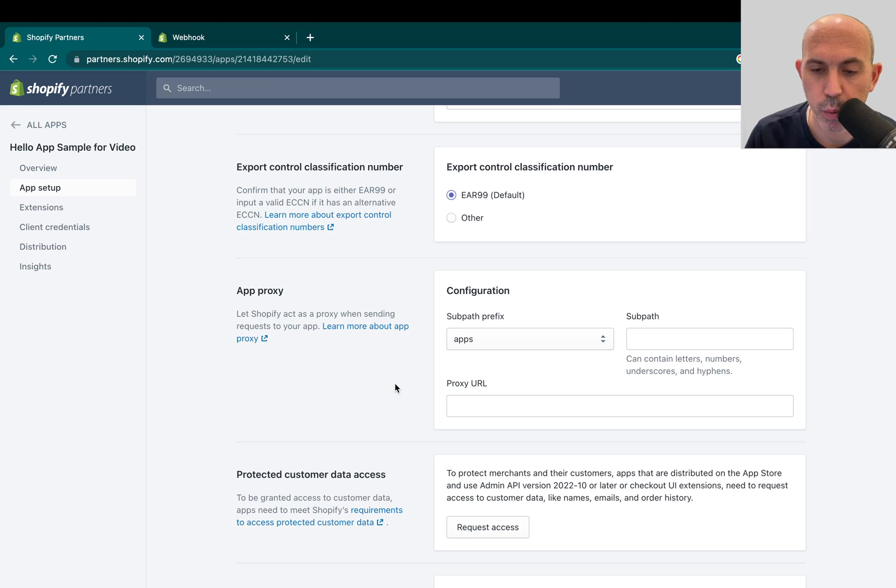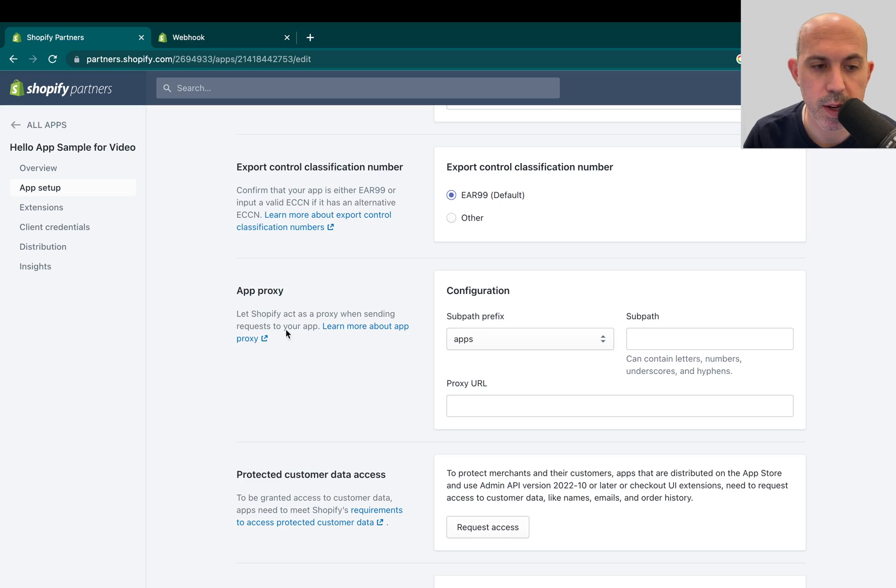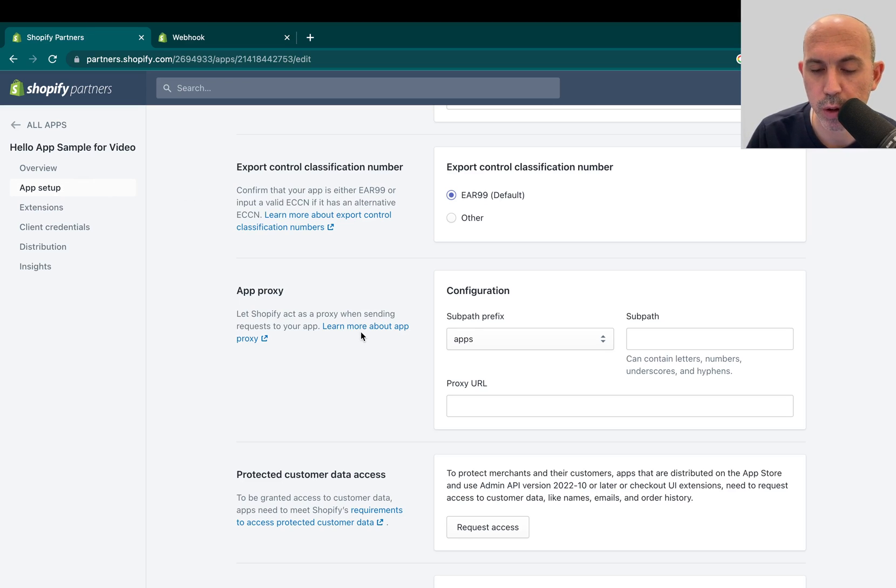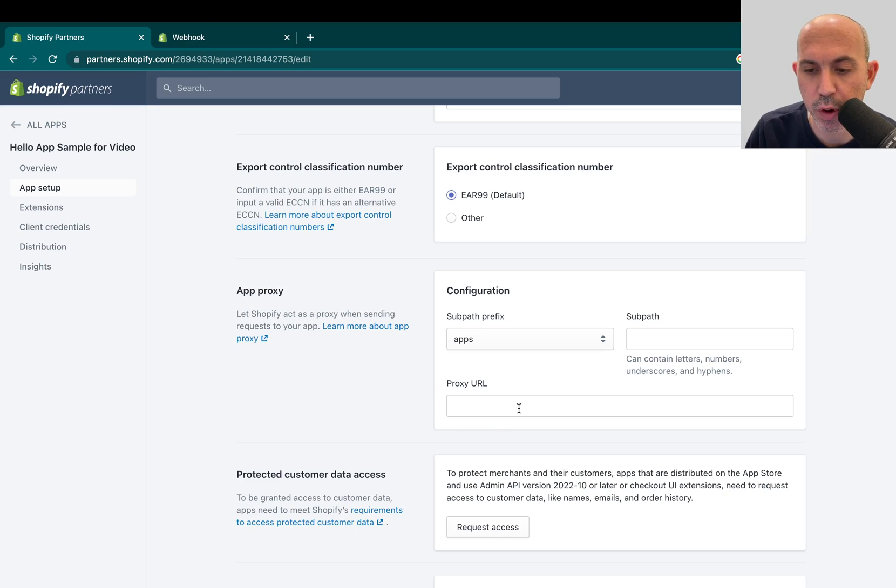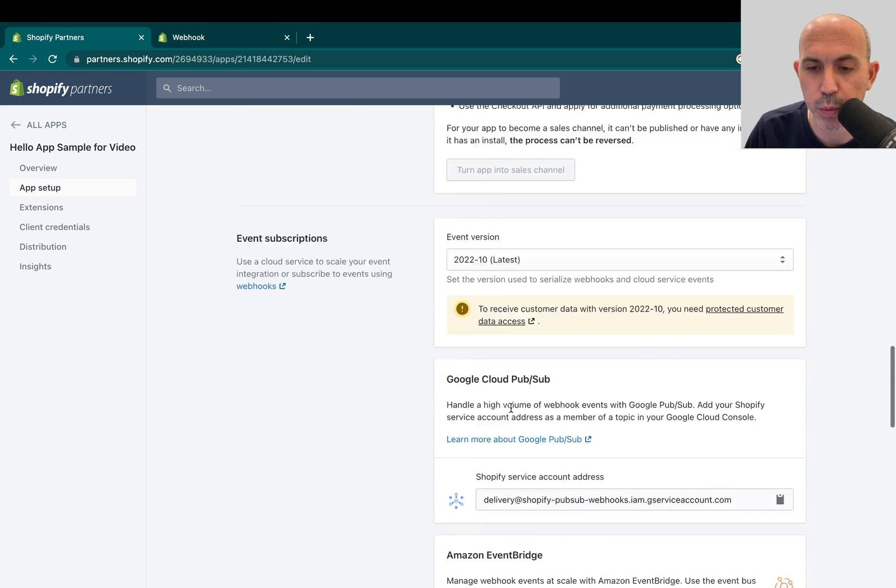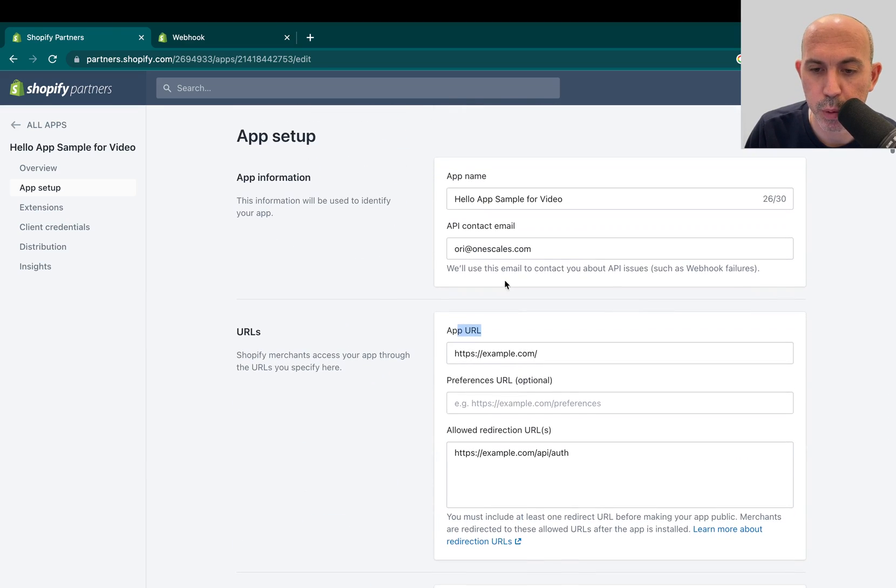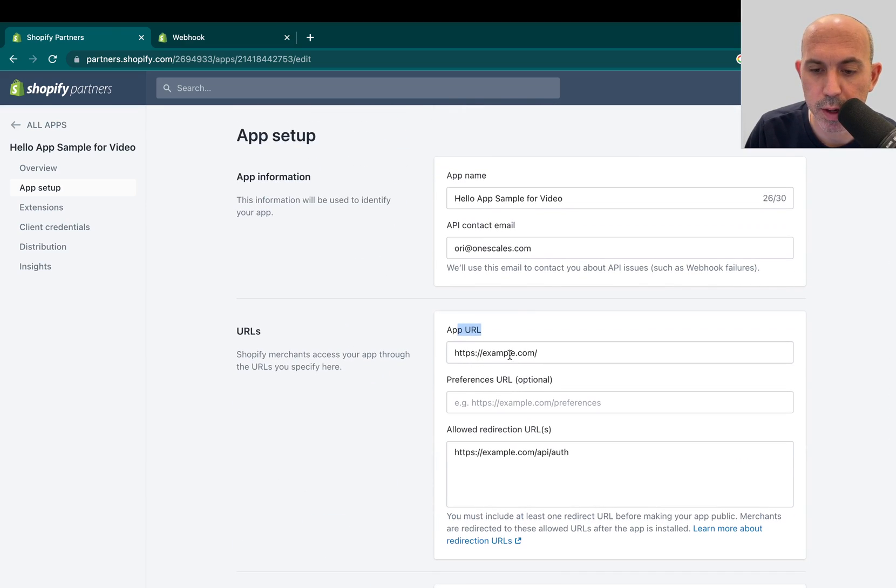So what you need to do, obviously, is change the URLs on all of these right here in the app setup. It's pretty obvious. You change the URLs. For example, you change domains. Just change all the domains everywhere, change.